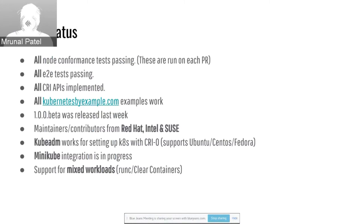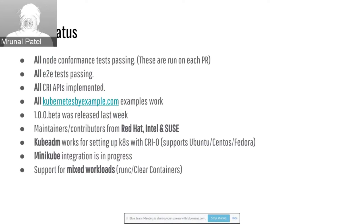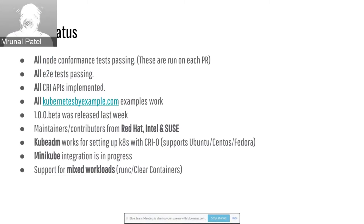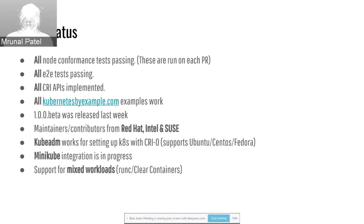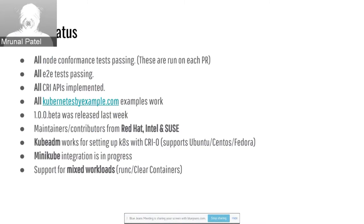We have maintainers and contributors from Red Hat, Intel, SUSE, and many other companies. At this point, we are at over 50 contributors on GitHub. For easy setup of cryo, we have integration with kubeadm. So we have a few repos under GitHub cryo org where you can check out one of the repos and they'll help you set up kubeadm and cryo. Minikube integration is in progress, and we also support mixed workloads. Mixed workloads means that under the same Kubernetes deployment, you can have some pods that are running under runc, and some others that are running under clear containers. We do that using annotations today. So you have something called a trusted workload. If you have an untrusted workload, you would want to run it under a VM-based container, and the clear containers implement for additional security.